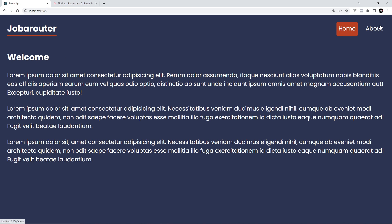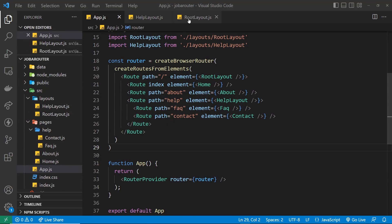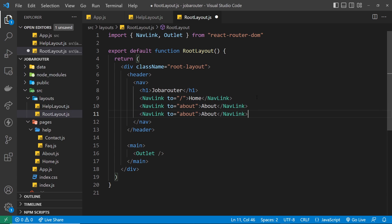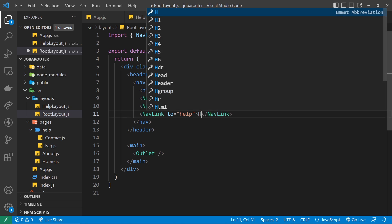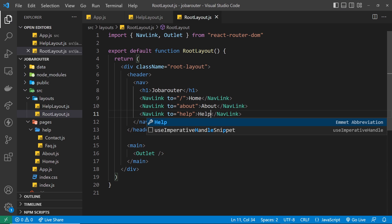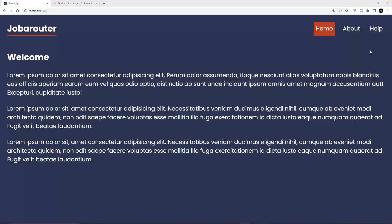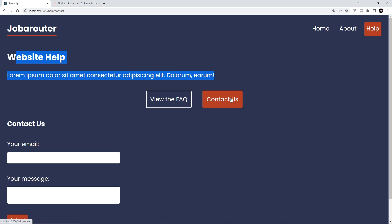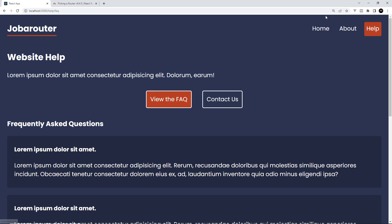Clicking 'Contact Us' shows the contact component inside the help layout. Notice the active NavLinks are styled correctly. The help layout is always present for anything under /help. The last thing to do is add the Help link to the navbar at the top. In the root layout I'll duplicate an existing nav link, change the path to 'help' and the text to 'Help', save it, and now the Help link appears in the top navbar. Clicking it makes it active and shows the help layout — everything is working.